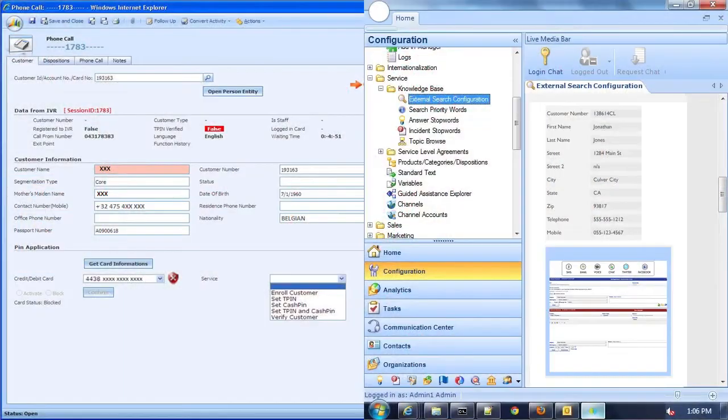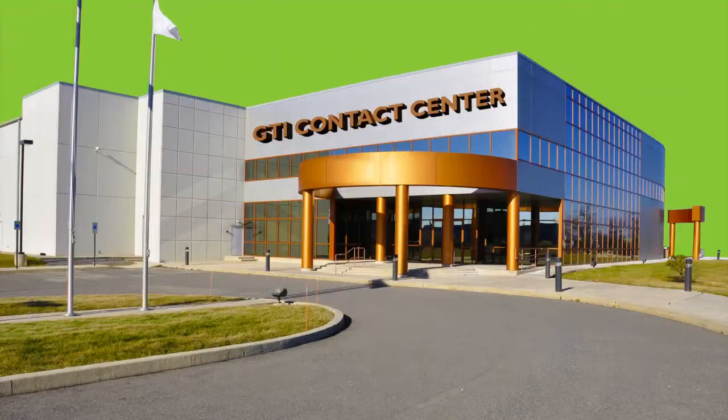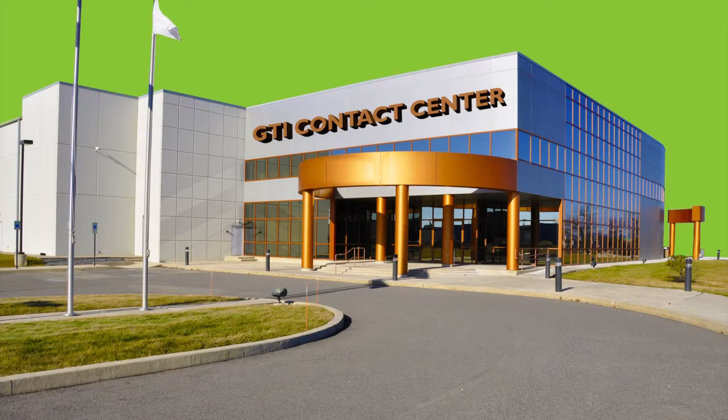The problem is, most of these applications were never built for the broad needs and real-time demands of a contact center. And the problem doesn't stop there.